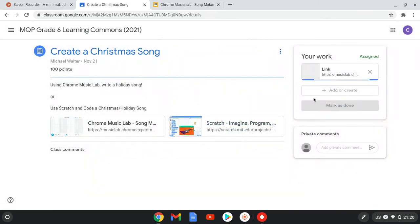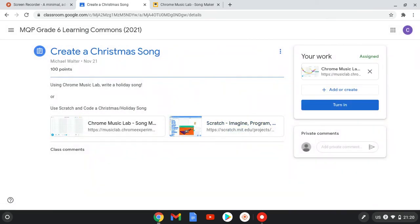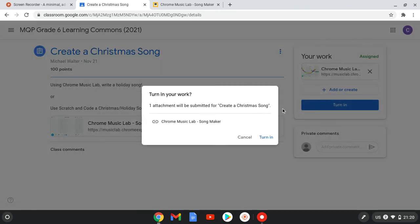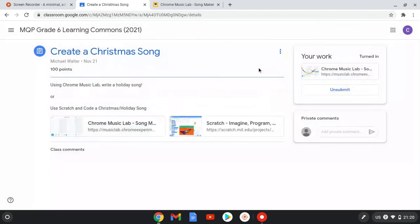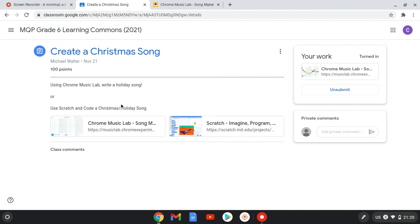And I'm going to turn it in. And once it's submitted, it says that your work is turned in. So I'm done. I've submitted my music. Now hopefully you've made a better song than I have.